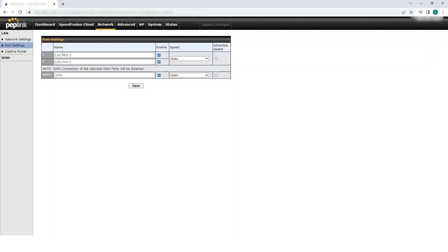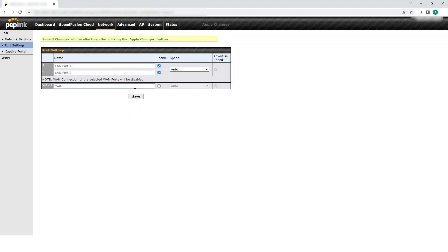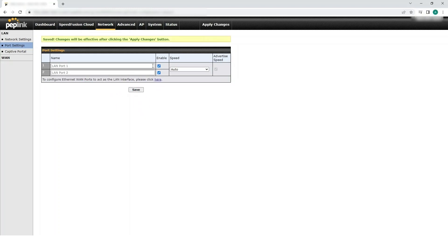Uncheck the Enable box for WAN1. Then click Save and confirm you want to apply changes.